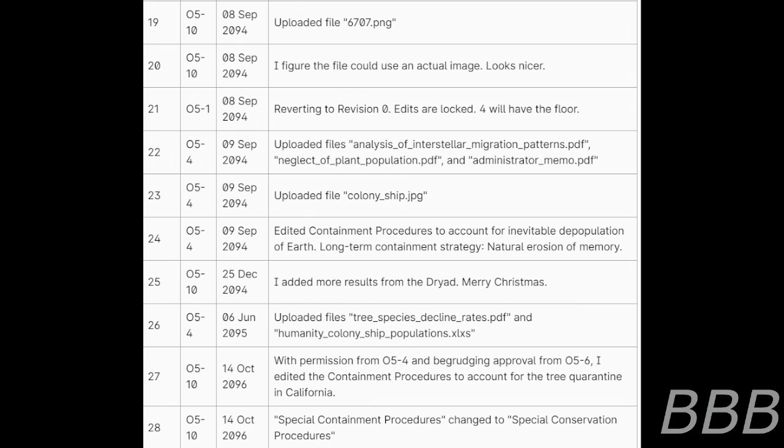24. O5-4, 9th of September 2094, edited containment procedures to account for inevitable depopulation of Earth. Long-term containment strategy, natural erosion of memory. 25. O5-10, 25th of December 2094, I added more results from the Dryad. Merry Christmas.